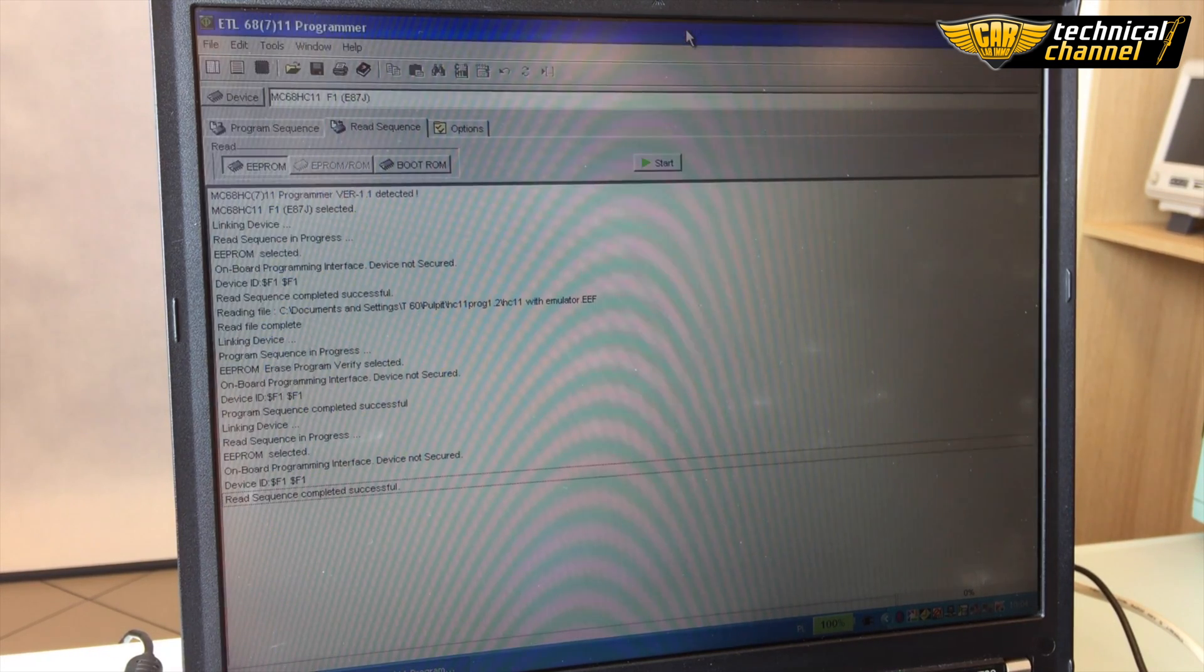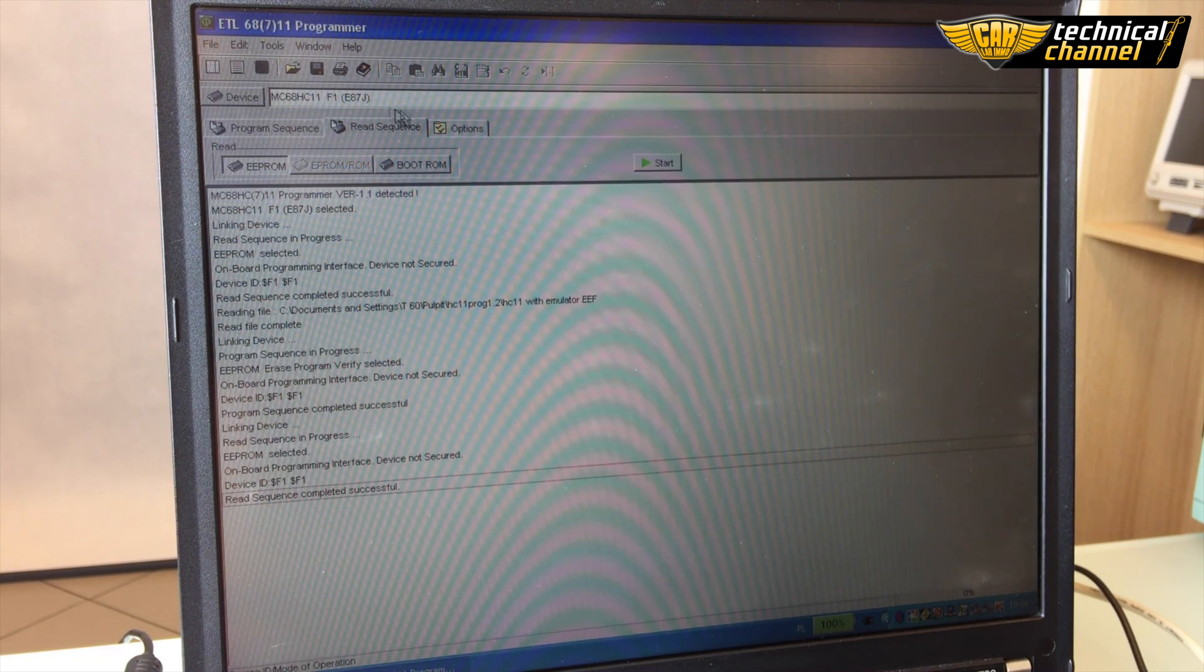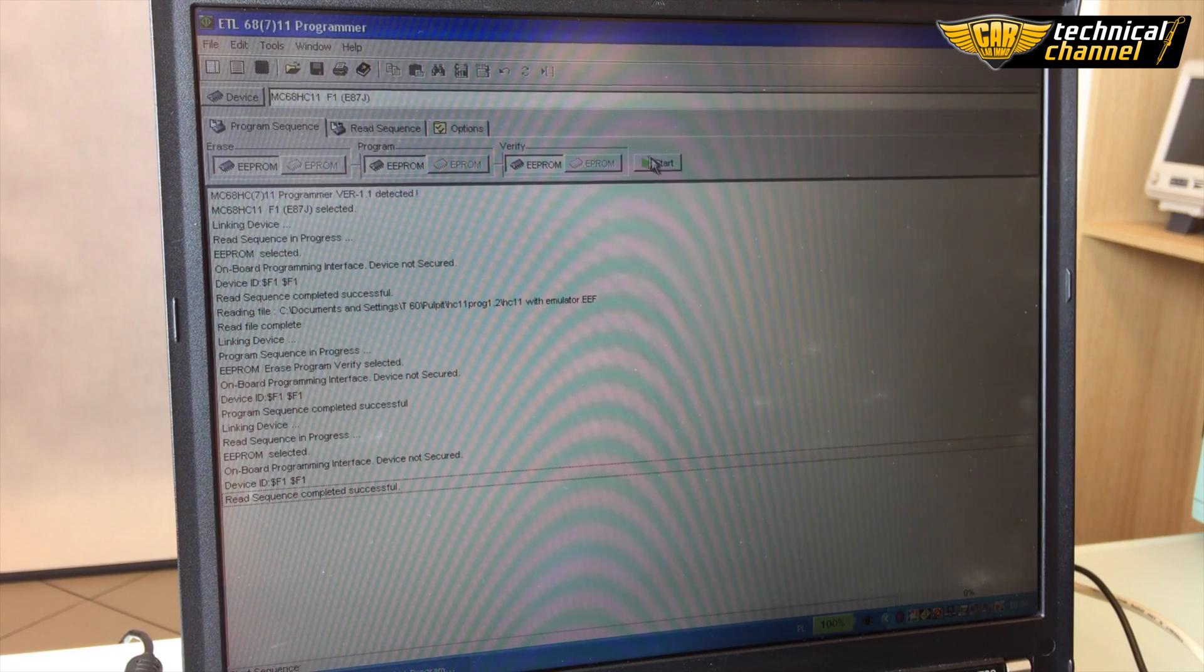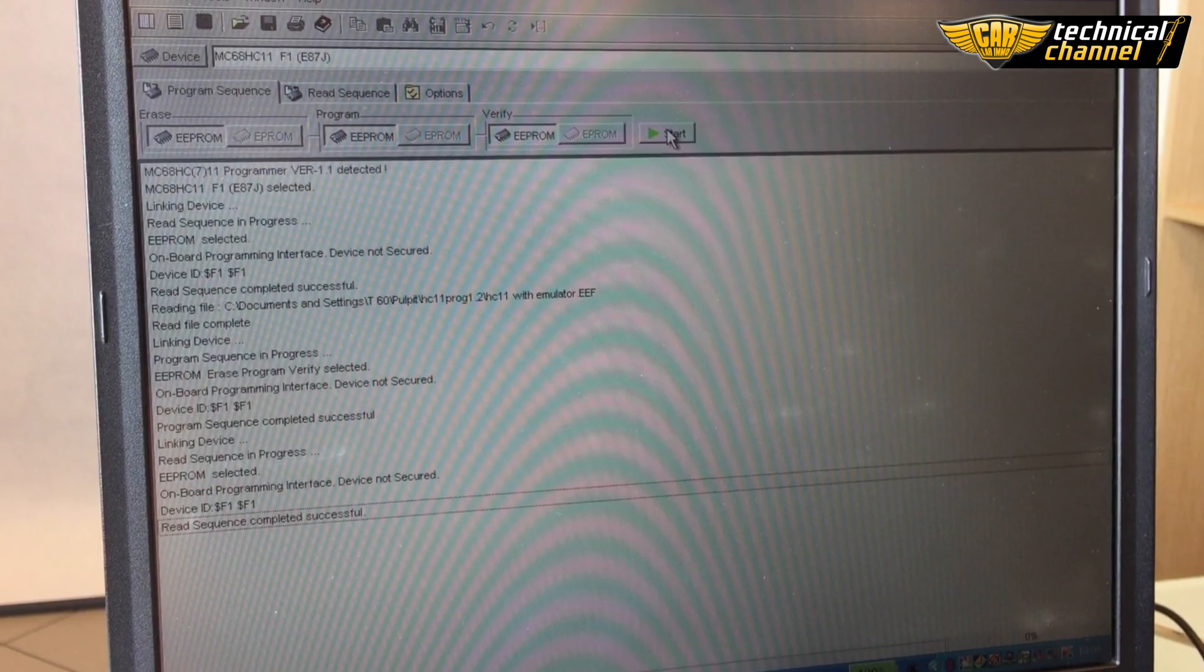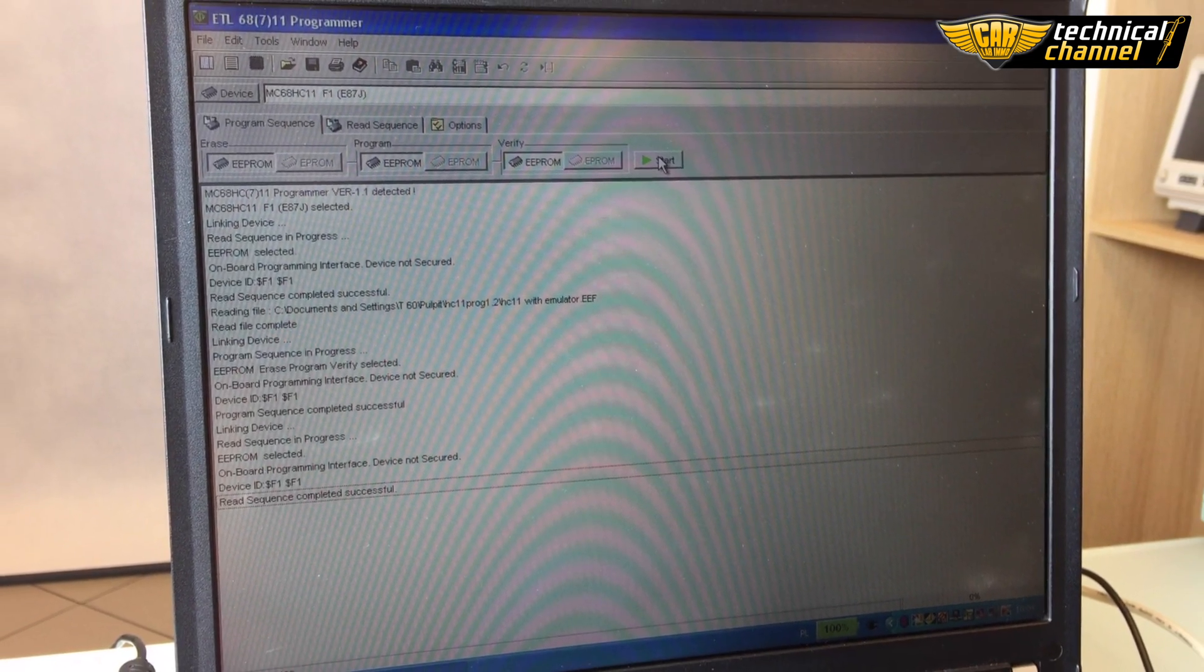Now let's program the processor. Click program sequence and mark erase, program and verify EEPROM. Click start.